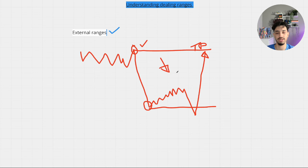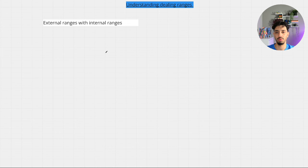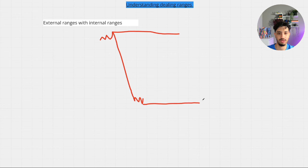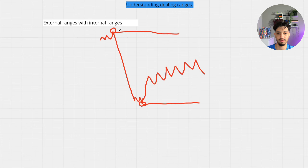Now let's go over how internal dealing ranges work within external dealing ranges. We make a swing high and then price trades to the downside, and then we make a swing low — this now becomes our external dealing range, where we have buy-side liquidity above this high and sell-side liquidity below this low. If price fails to take out either side, everything trading within this range from the swing high to the swing low is all internal range.